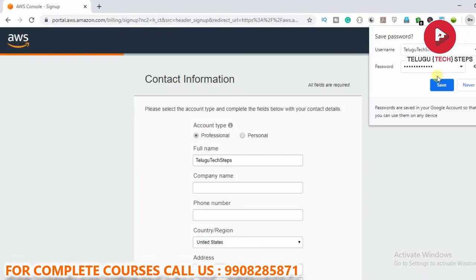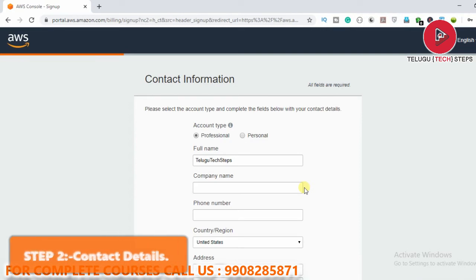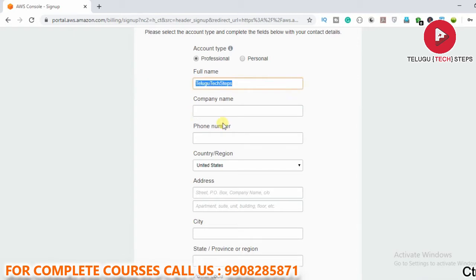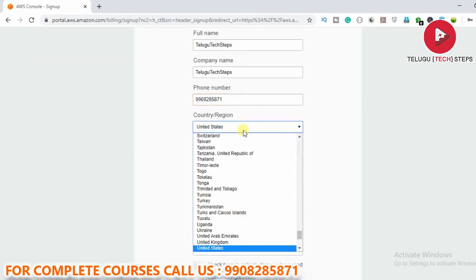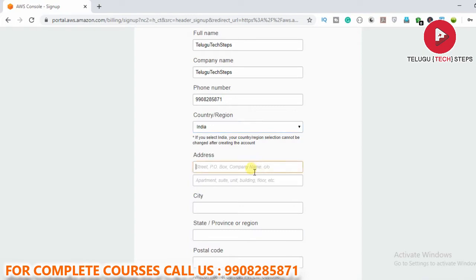Step one is now complete, and we are now in step two — that is the contact information. Here we have to fill in the company name, phone number, address, and other required details.